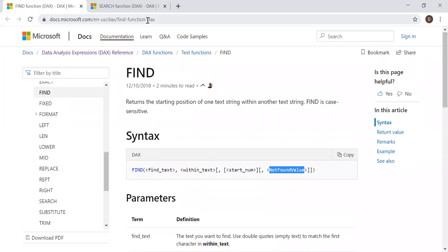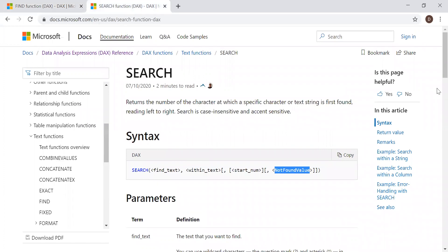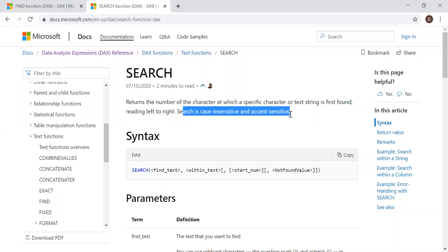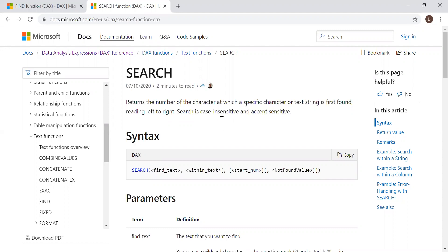Now let's look at the SEARCH function. It returns the number of the character at which a specific character or text string is first found, reading left to right. Search is case insensitive and accent sensitive. This is one of the main differences between Find and Search — Find is case sensitive, but Search is case insensitive, though it is accent sensitive.